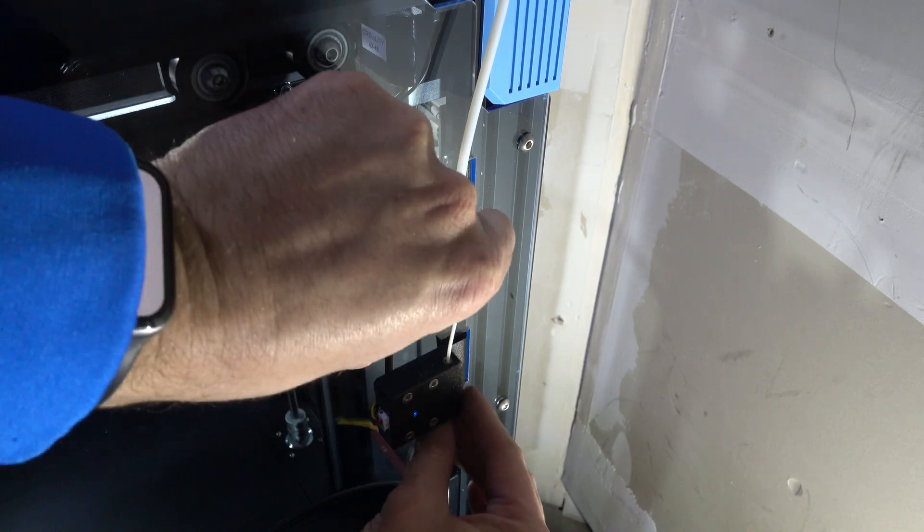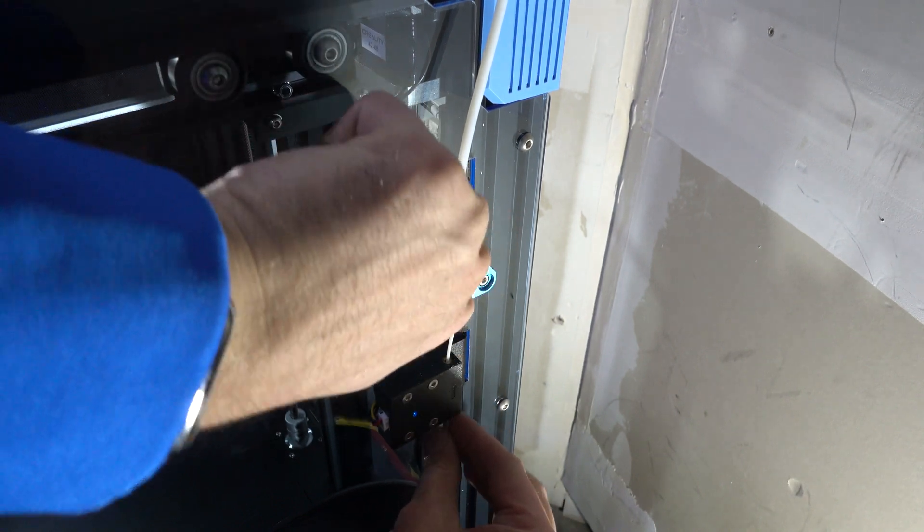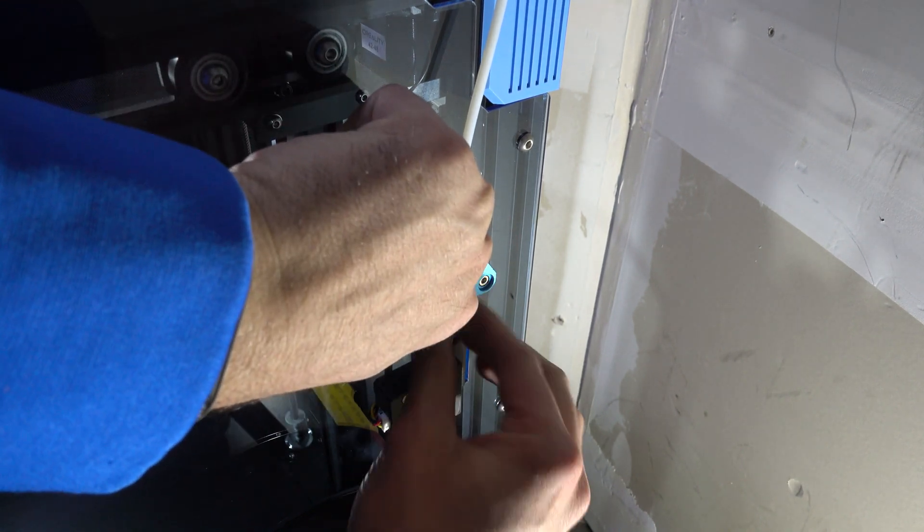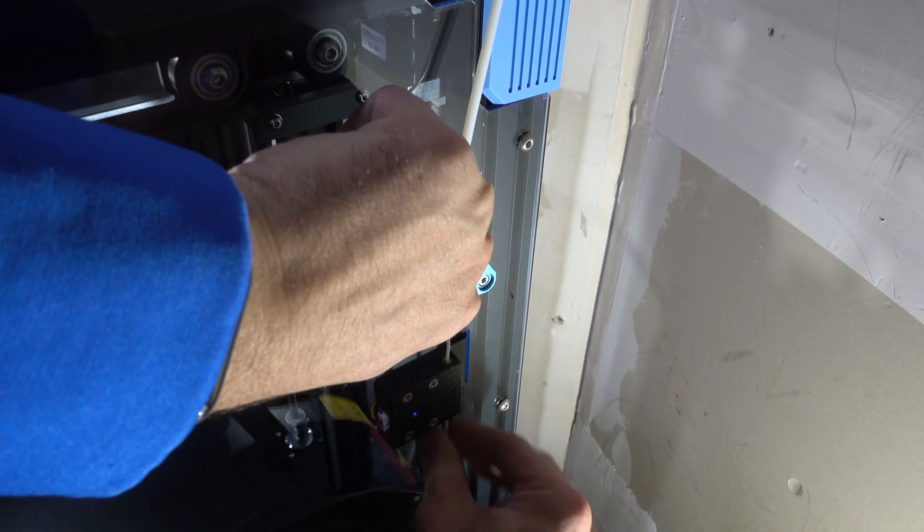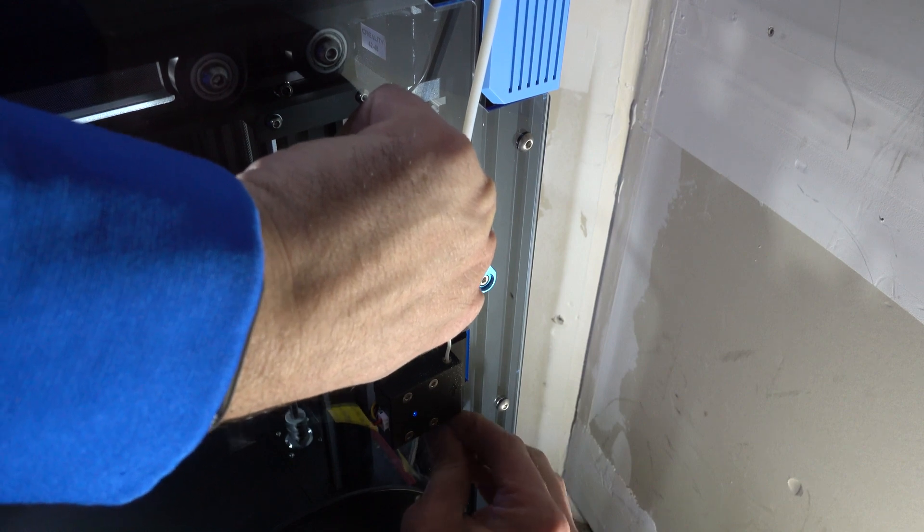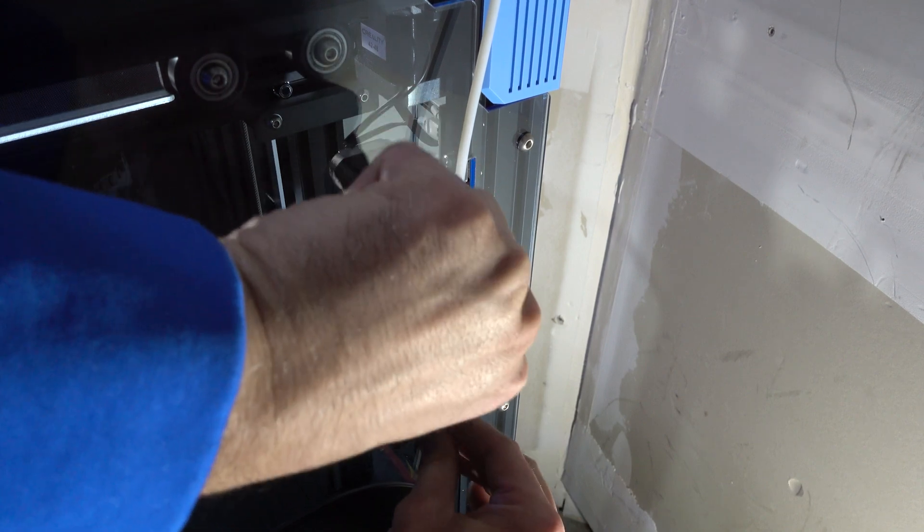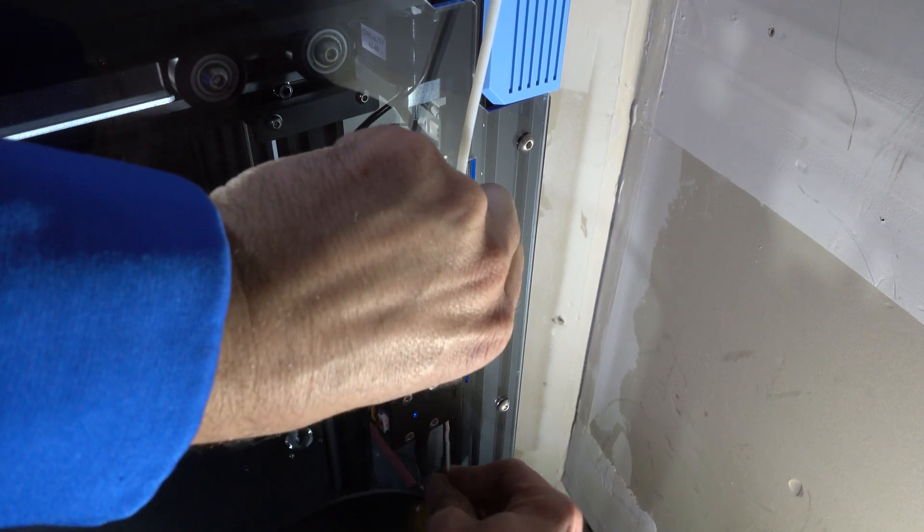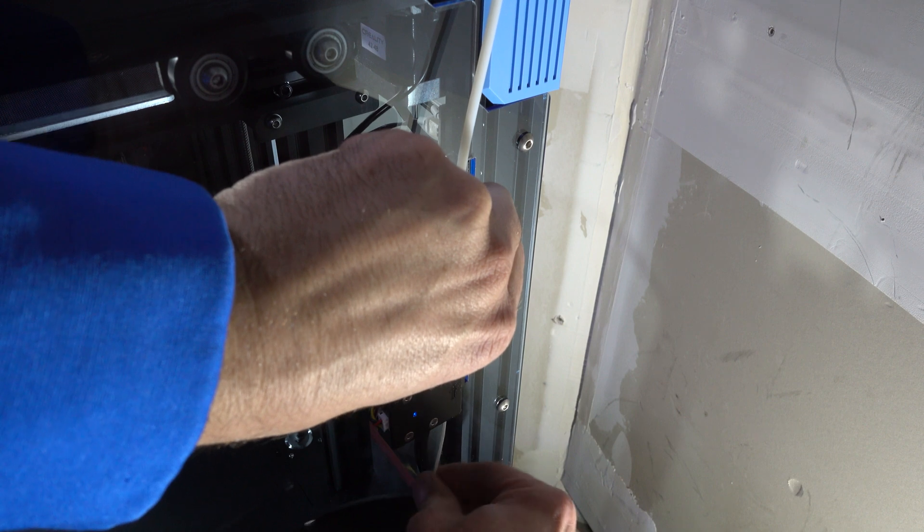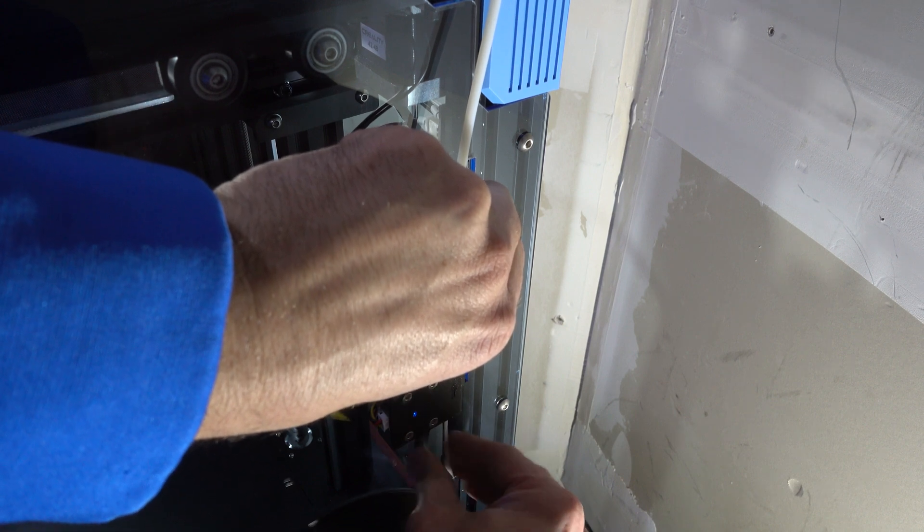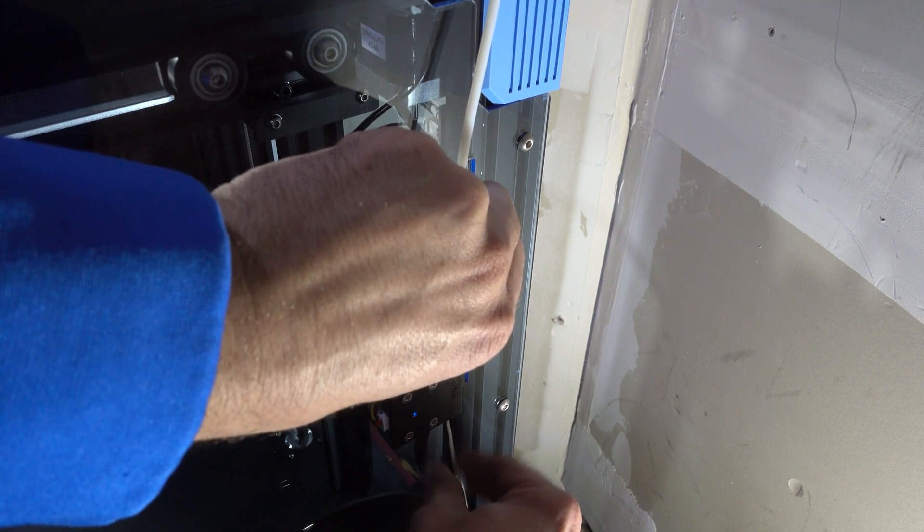The first step in my process was to warm the hot end of the printer to 200 degrees. Once it was warm, I was able to extract the filament that was previously loaded in the machine.